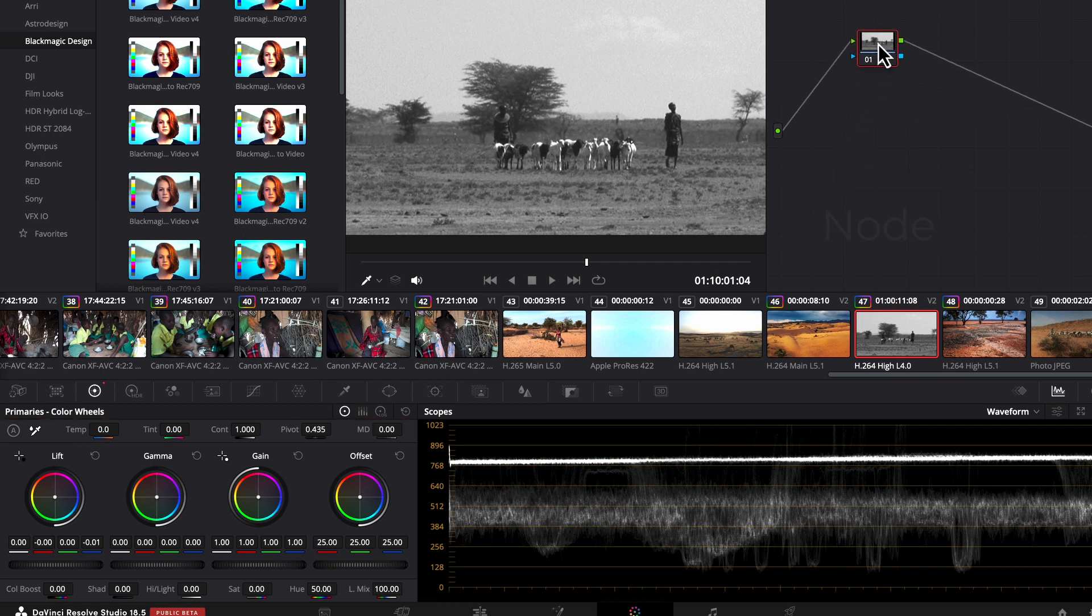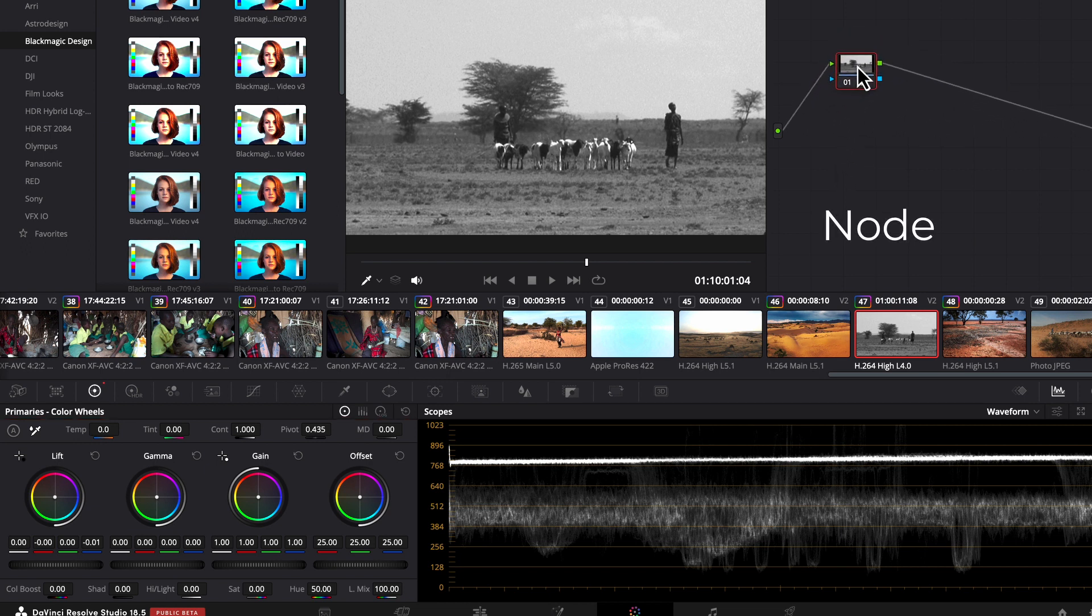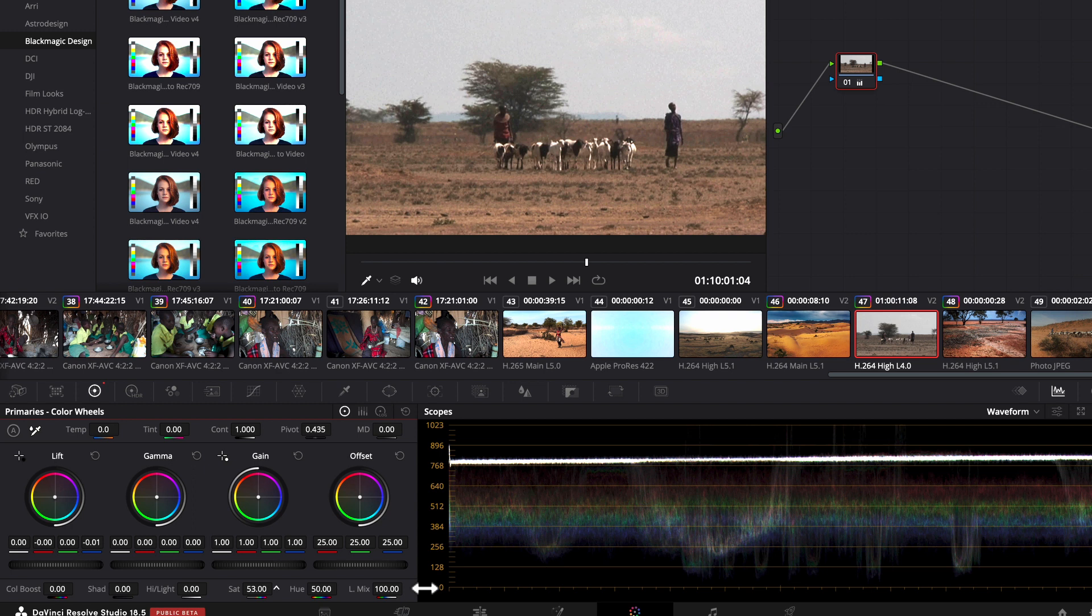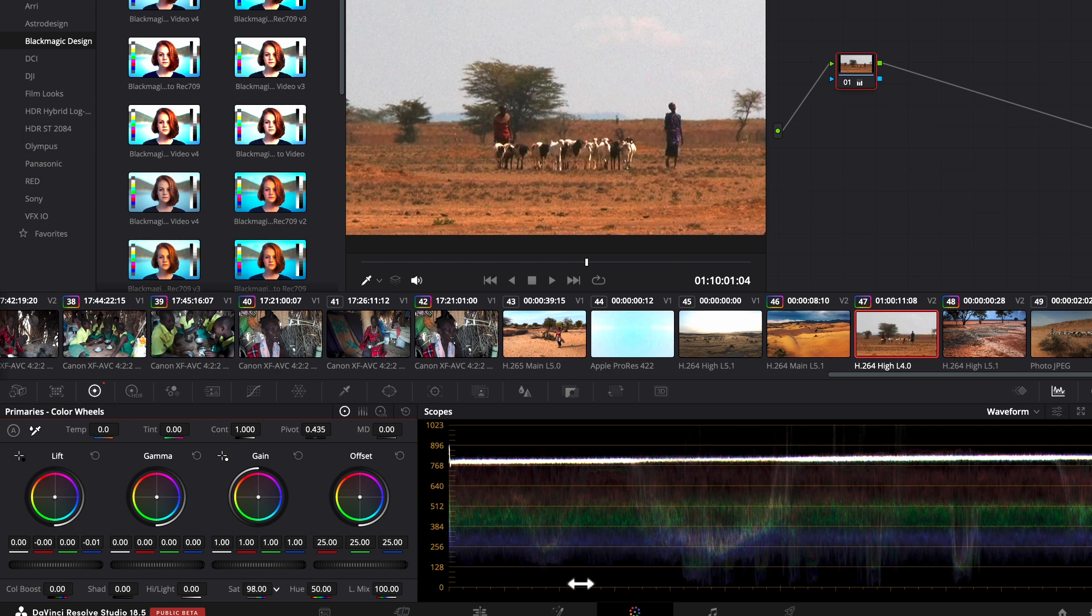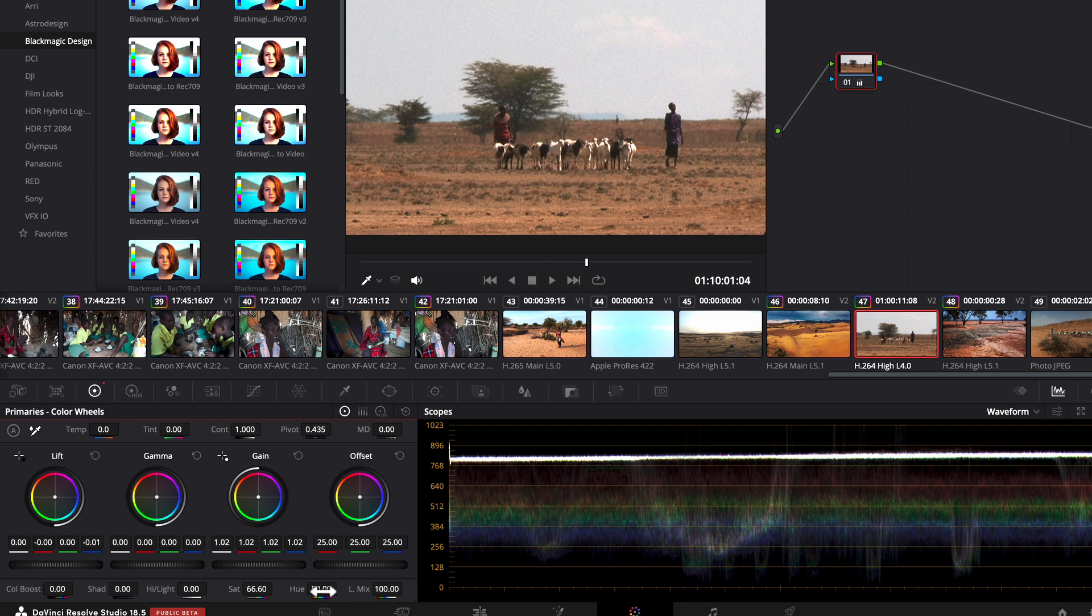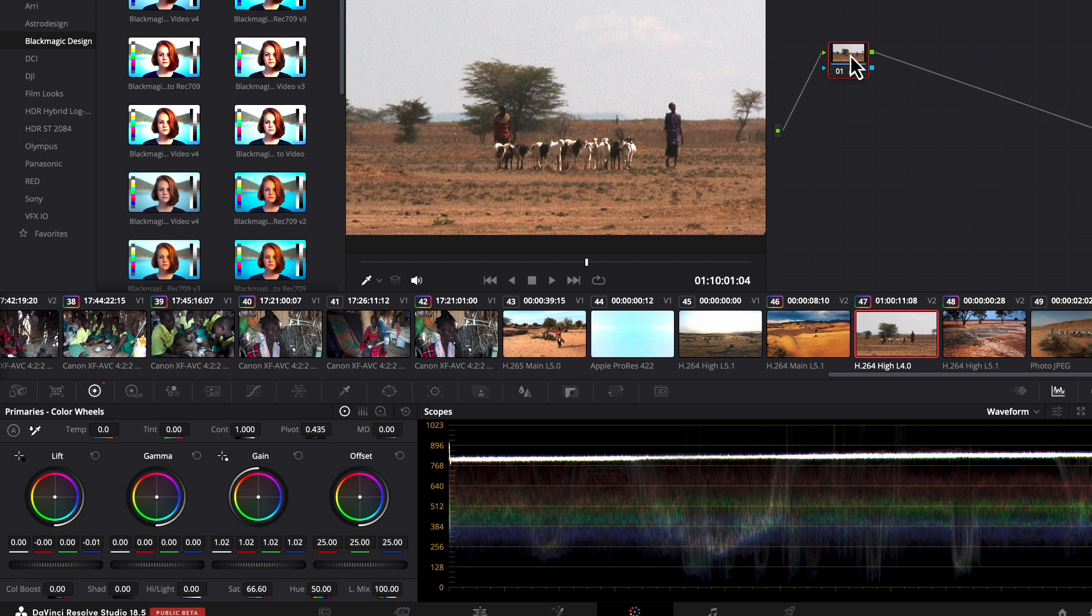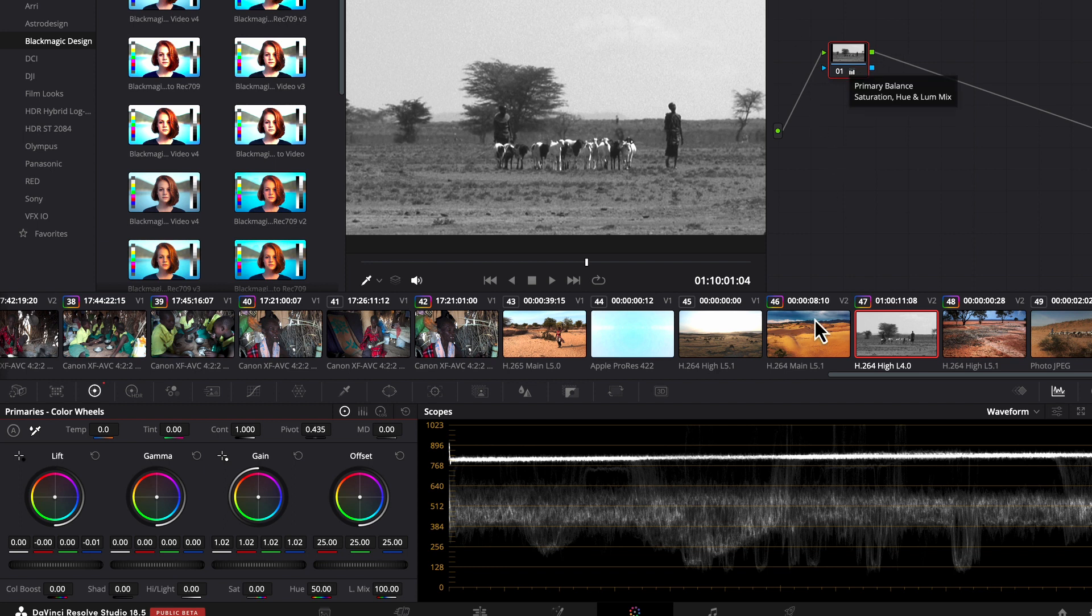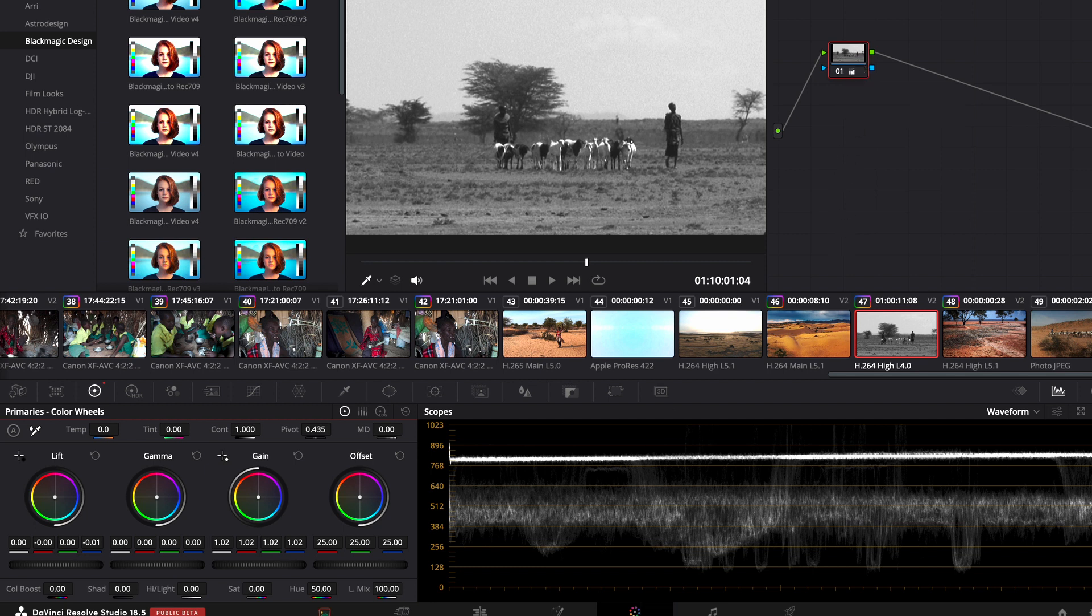You'll notice this little window up here - it's called a node in DaVinci Resolve. If I bring the saturation back up, it's going to show up in that window as well. What this means is I can make all sorts of adjustments to this video clip and all of those adjustments are going to be referenced to this node. So let's make it black and white again. This initial node comes by default when you open up the color page, and all of the adjustments that you make are going to be referenced in that first node.